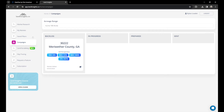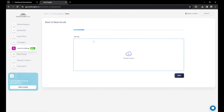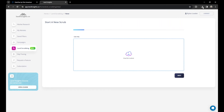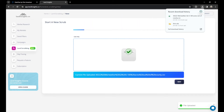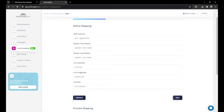I'm going to add this to Land Insights. We'll go to Land Scrubbing, start a new search, and upload by dragging our file in here. We'll click next, and Land Insights will automatically find the columns and match them. But please make sure it's correct before moving on.